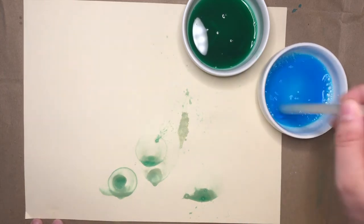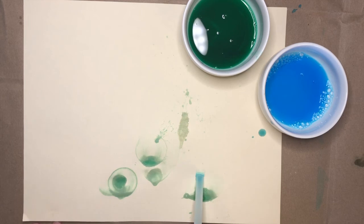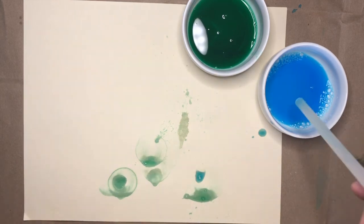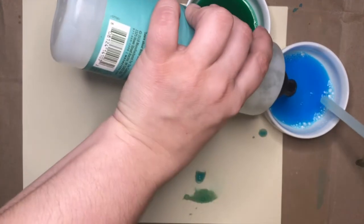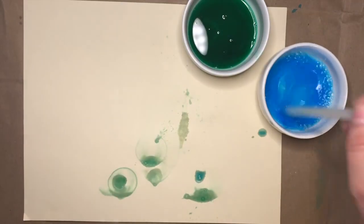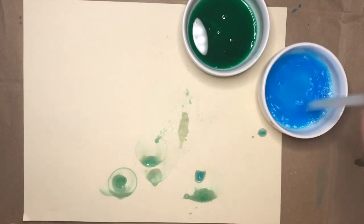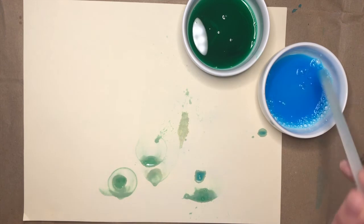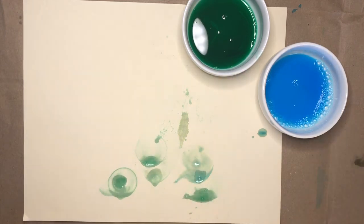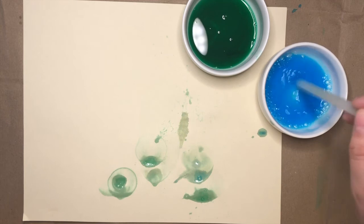I'll also try the blue. That one made a very little bubble. I think it might need a little more soap. Ah, there we go. That worked better.